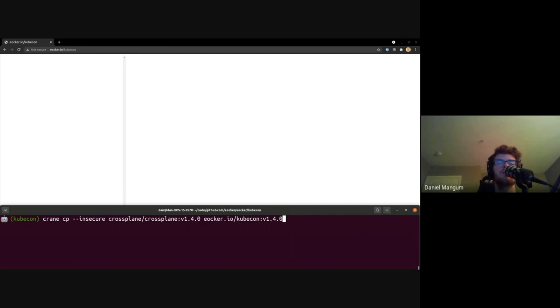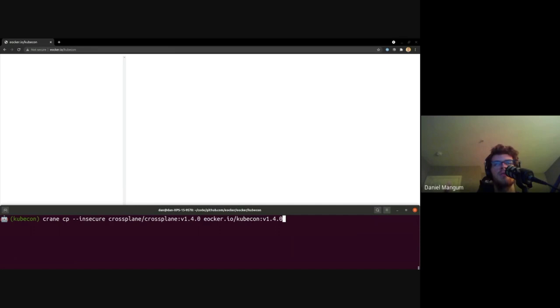This means that a registry may offload the actual upload to a different service, something that would not be possible in the single post scenario. So now that we've seen the multiple different methods for uploading blobs and manifest to the registry, let's actually look at how a real client goes about uploading a multi-arch image in this case. So here we're at eOcker.io slash kubecon, which is the namespace that we're going to push this image to, and we're using Crane Copy here.